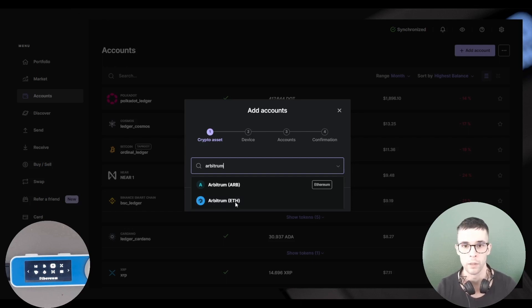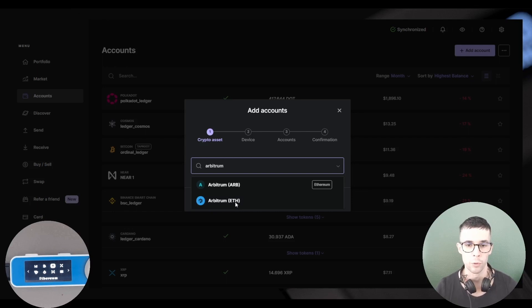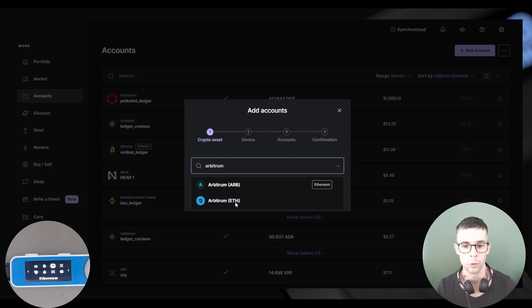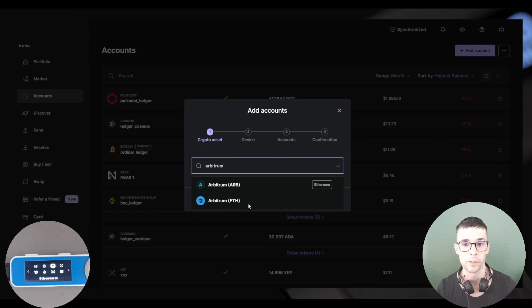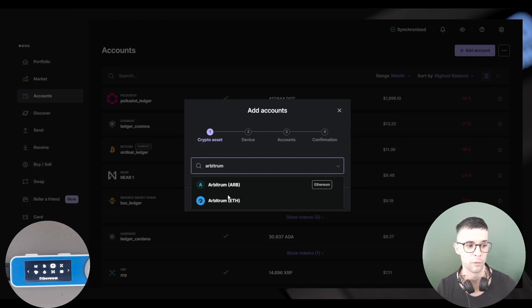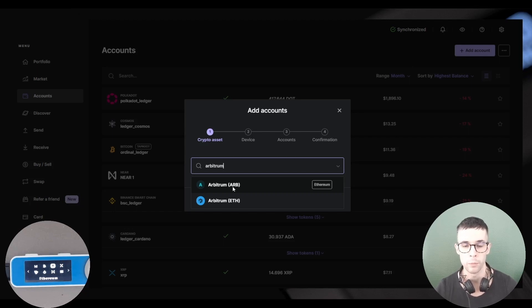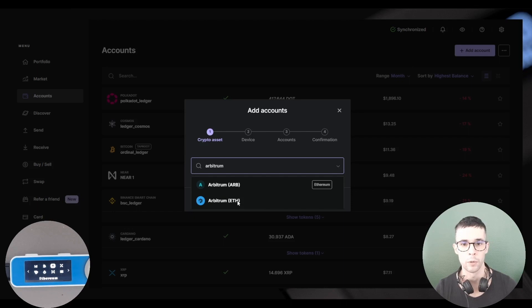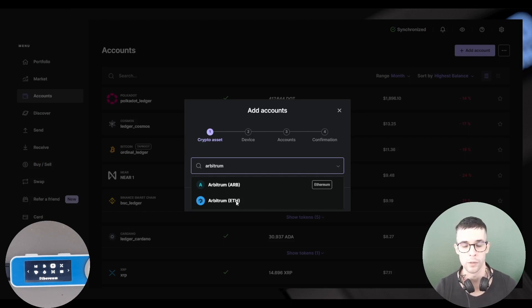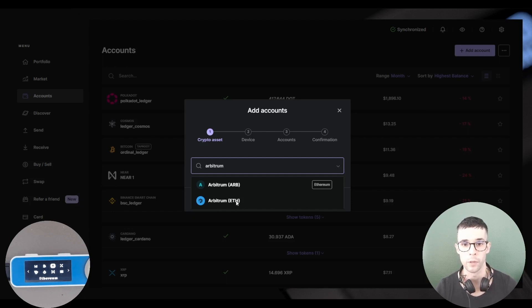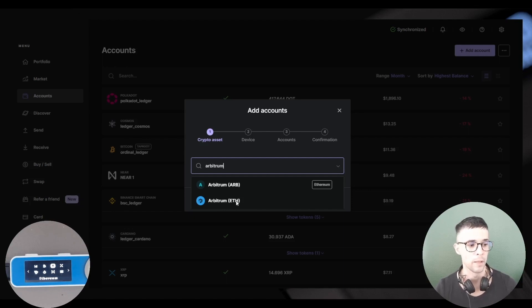This is not what I'm going to do. I want to click the second option, Arbitrum ETH. So again, be very careful. If you want to create an Arbitrum account on the Arbitrum network, you have to select the second option, which is Arbitrum ETH. If you select the first option, Arbitrum ARB, then this option will actually create an Ethereum account. So again, I'm going to go with the second option, Arbitrum ETH, and that's the one you should choose if you want to create an Arbitrum account on the Arbitrum network.